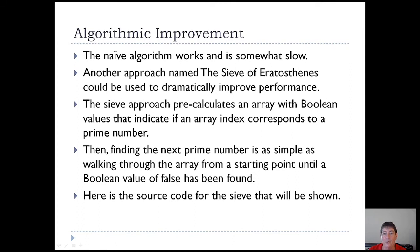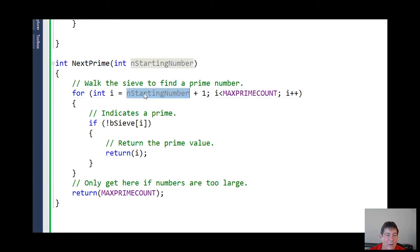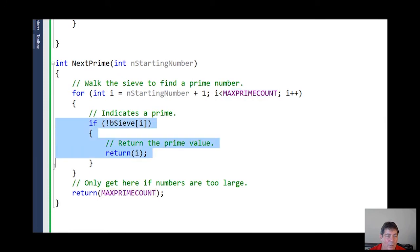Let's take a look at the source code now. The next prime function — since it's C++ — is really simple. All we do is we go to the starting number, we add one, and we walk through this sieve array that's already been pre-calculated. Once we find one of these array elements that's open or false, we just return the index because that is the next prime number.